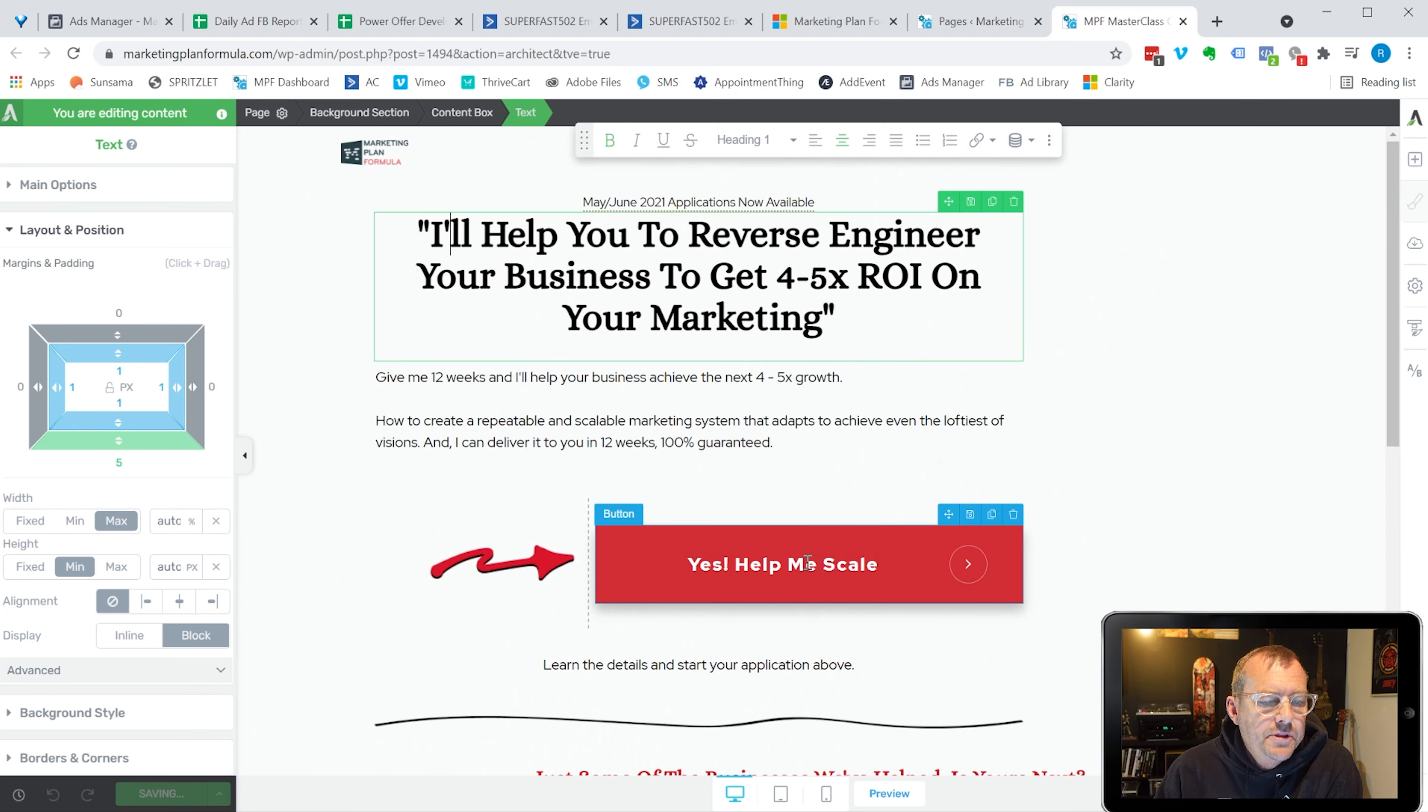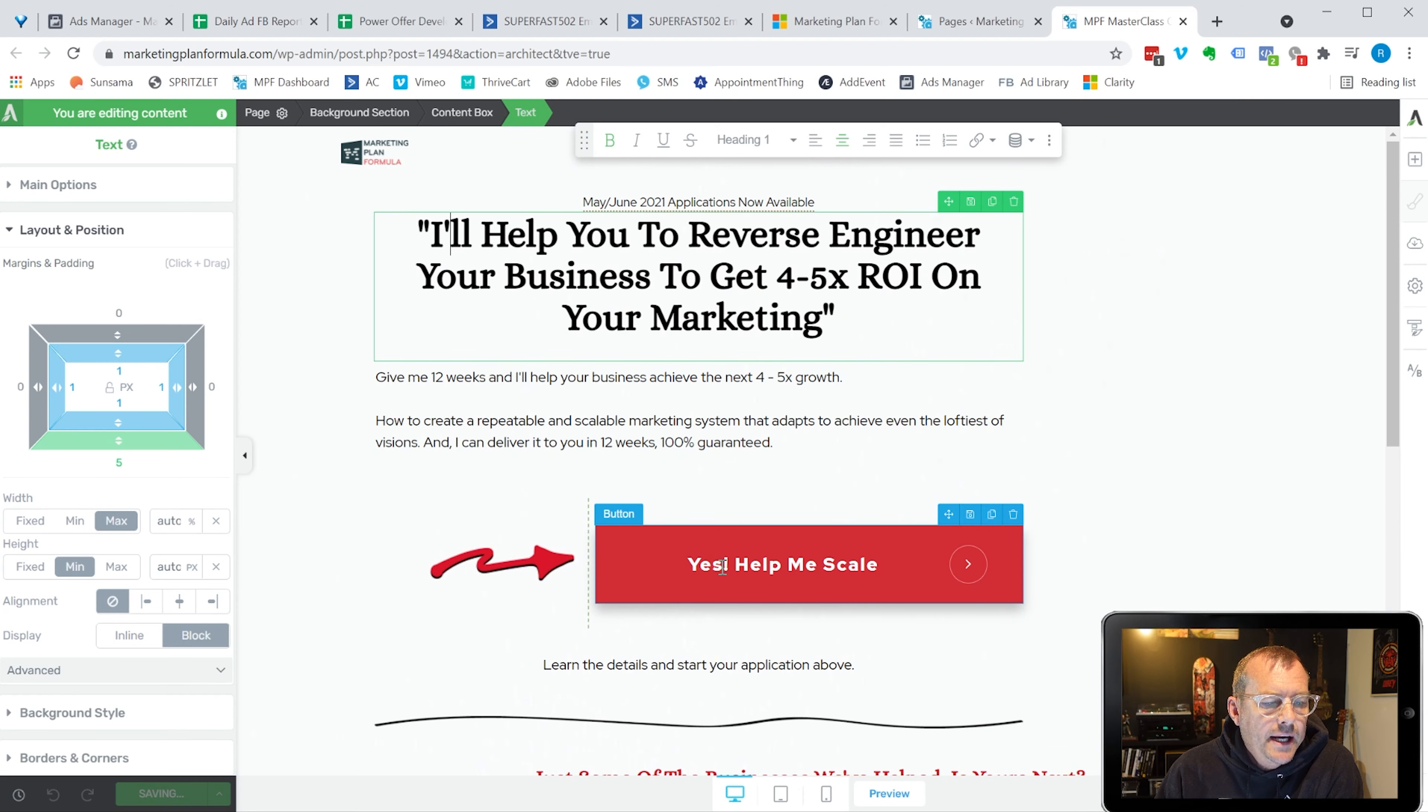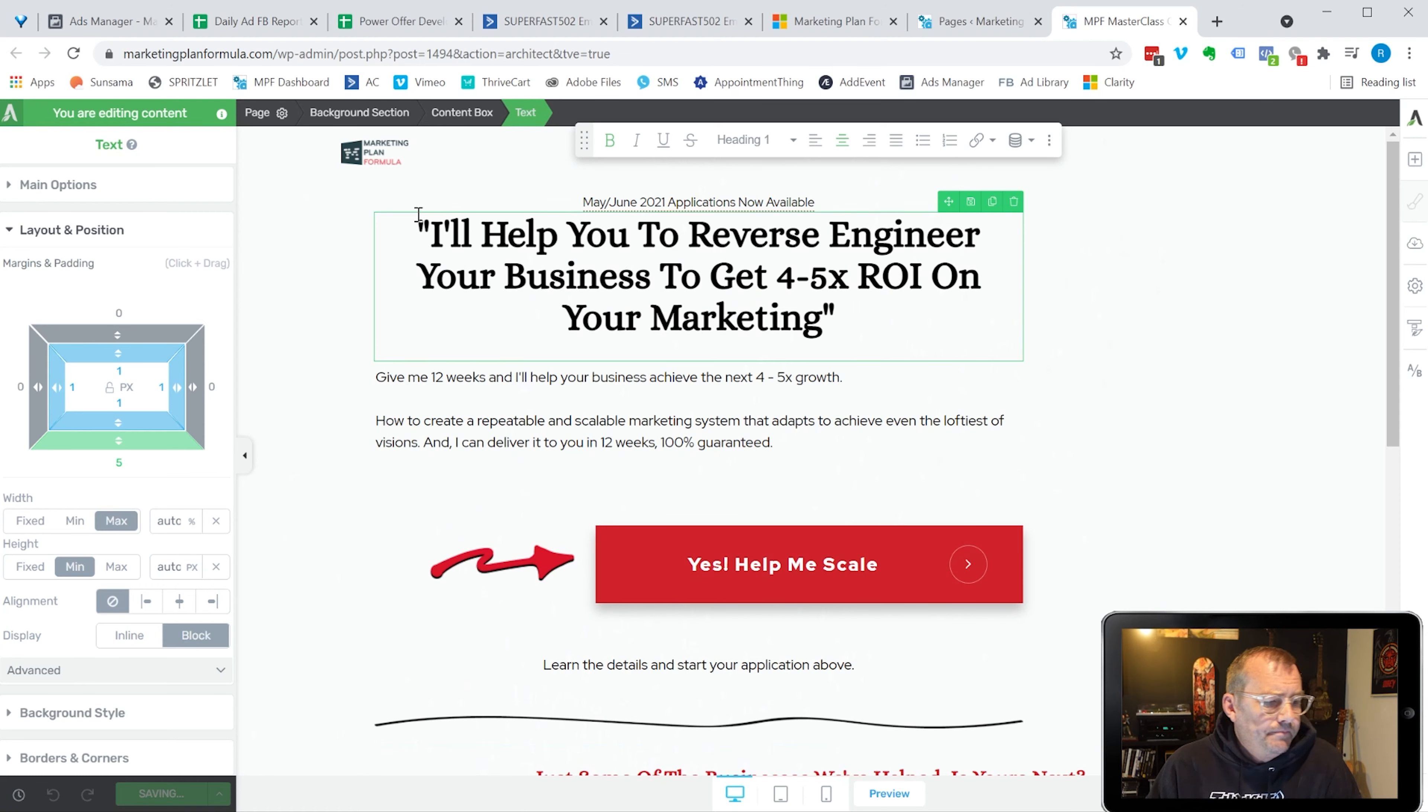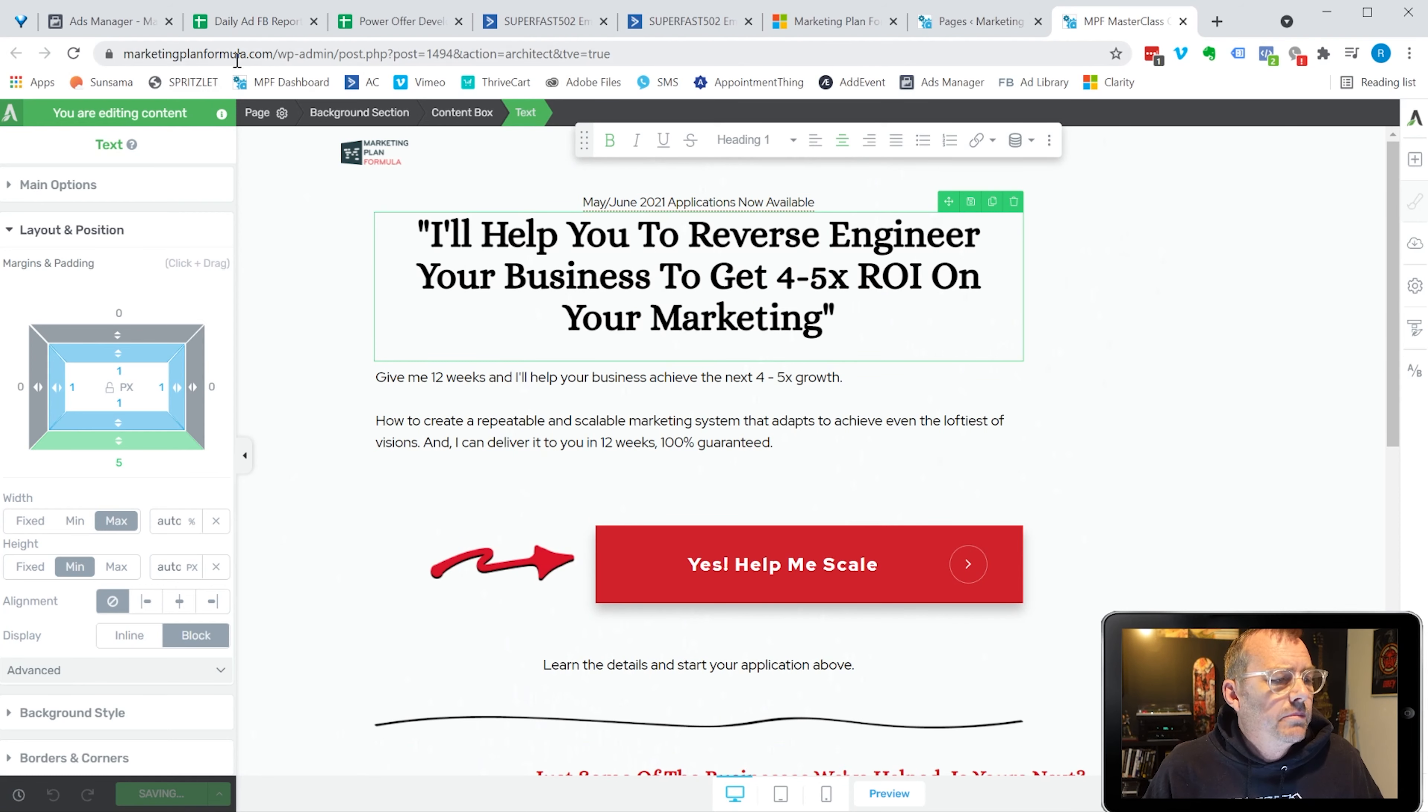But it keeps the focus on, hey, just opt in and get the message. So anyway, that was kind of the neat little lesson learned. Hope it's helpful to you. Microsoft Clarity is the tool that I use for that. It's free to use.